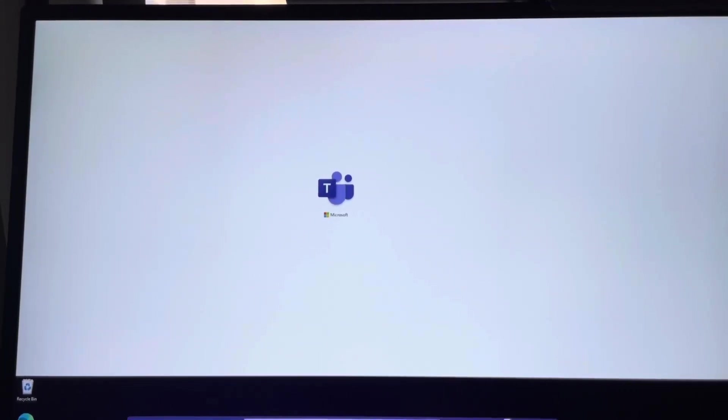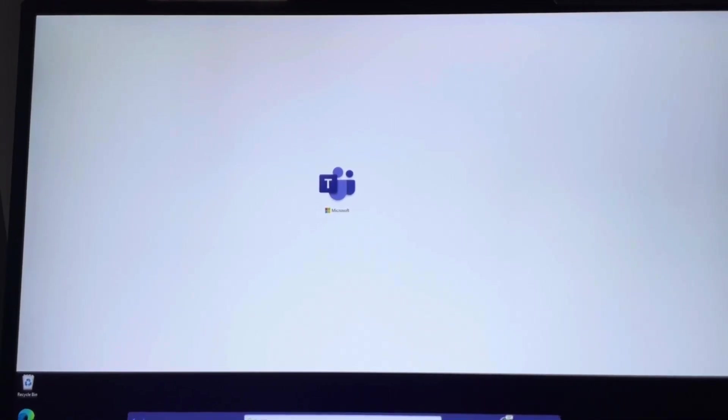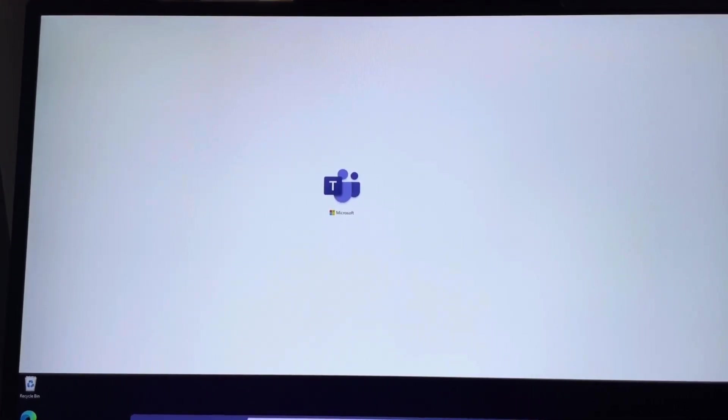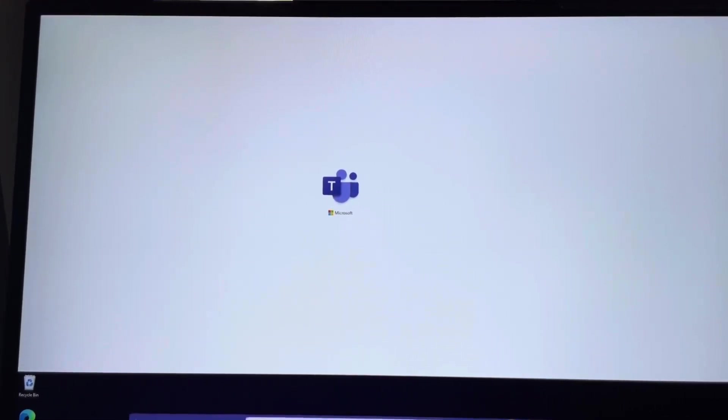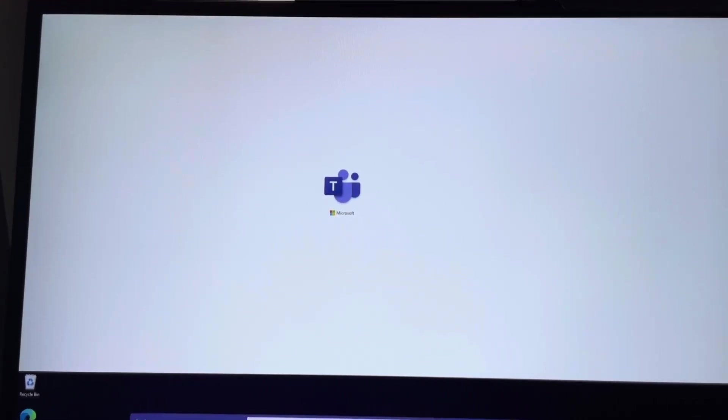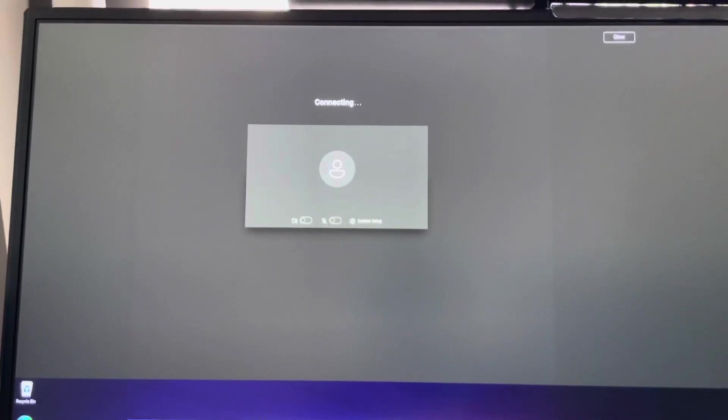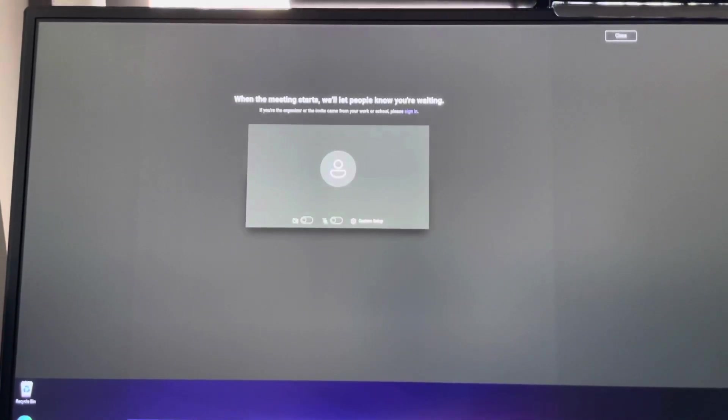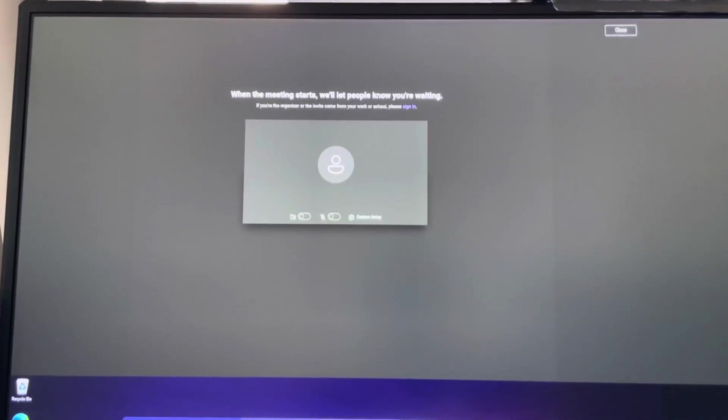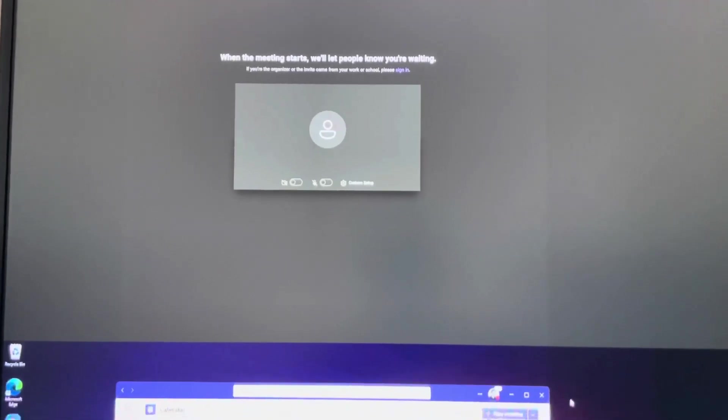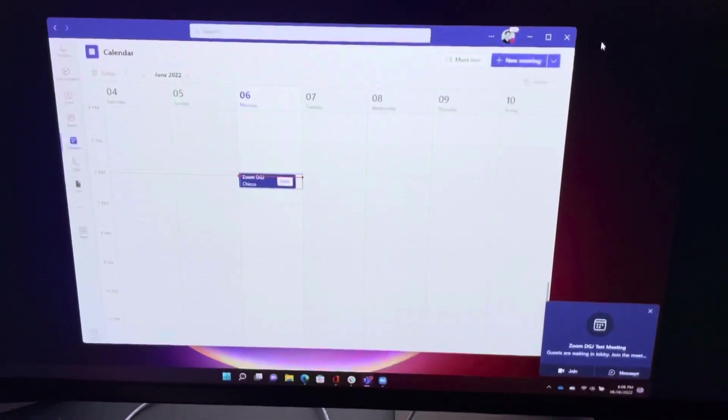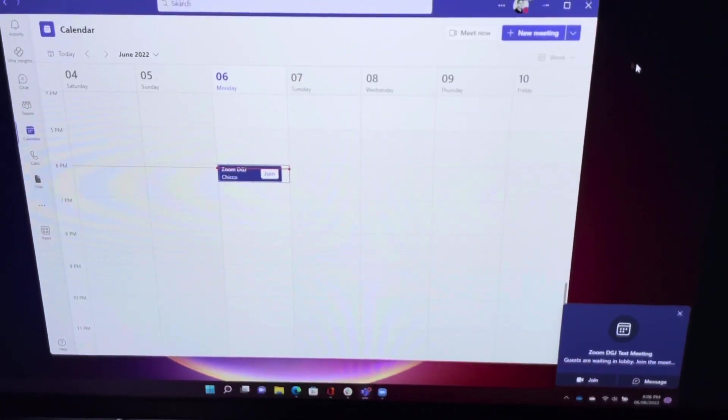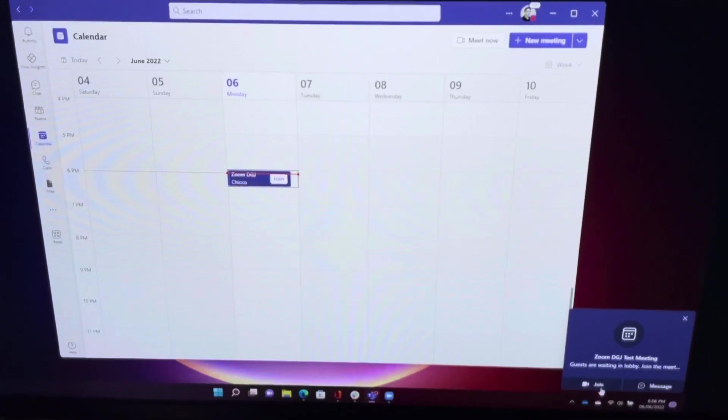So from a Zoom client we are loading up a Microsoft Teams meeting. As you can see here, it says we need to be let in. So let's go now to the laptop which has set up the meeting.